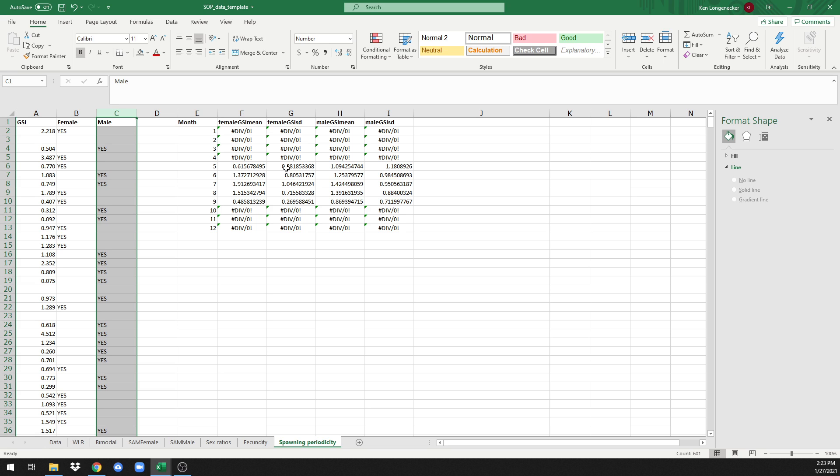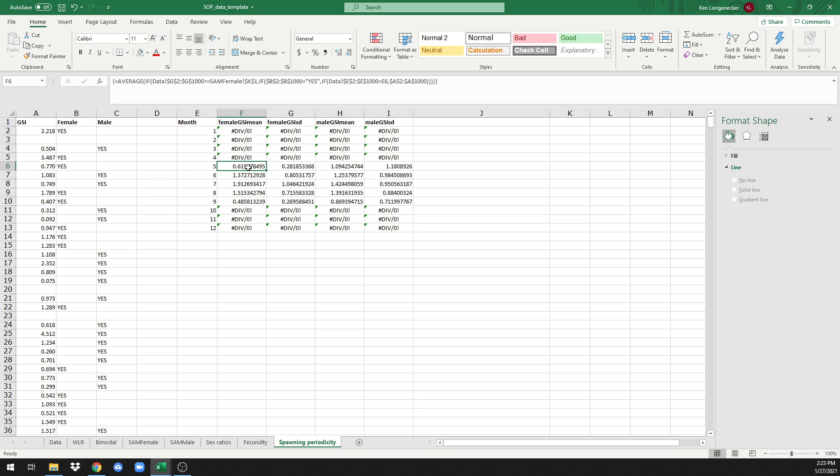It's important to emphasize here that this calculation is not accurate until you have estimated female size of maturity. Here's the formula that this calculator is using, and it's only including information for individuals that are larger than female size of maturity. Because we're looking at spawning periodicity, it doesn't make sense to calculate a GSI and include it in a spawning periodicity calculation unless that individual was actually large enough to spawn, or in other words, if it was mature.